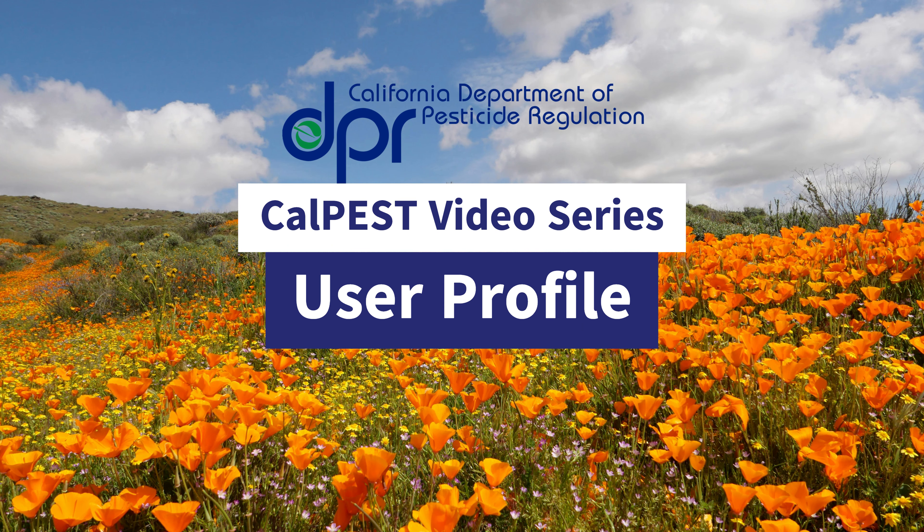Welcome to the Department of Pesticide Regulation's CalPest video series. The topic of this video is the user profile.